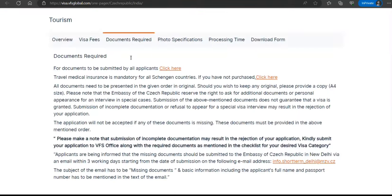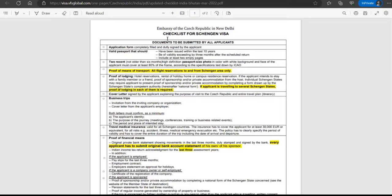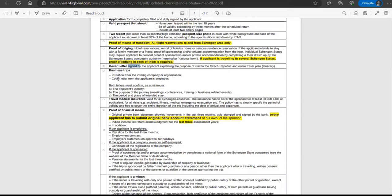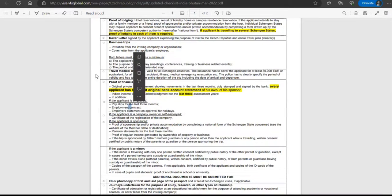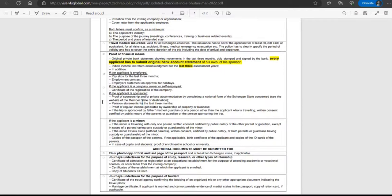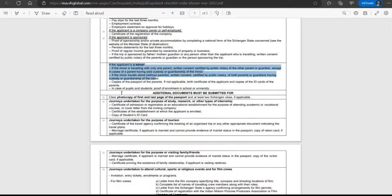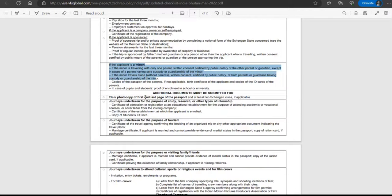The documents required for Czech Republic from New Delhi include: a visa applicant form, a valid passport, two recent photographs, proof of means of transportation, proof of lodging or accommodation, a cover letter, travel medical insurance, and proof of financial capacity. Additional documents may be required depending on whether you are employed, self-employed, sponsored, or a minor.